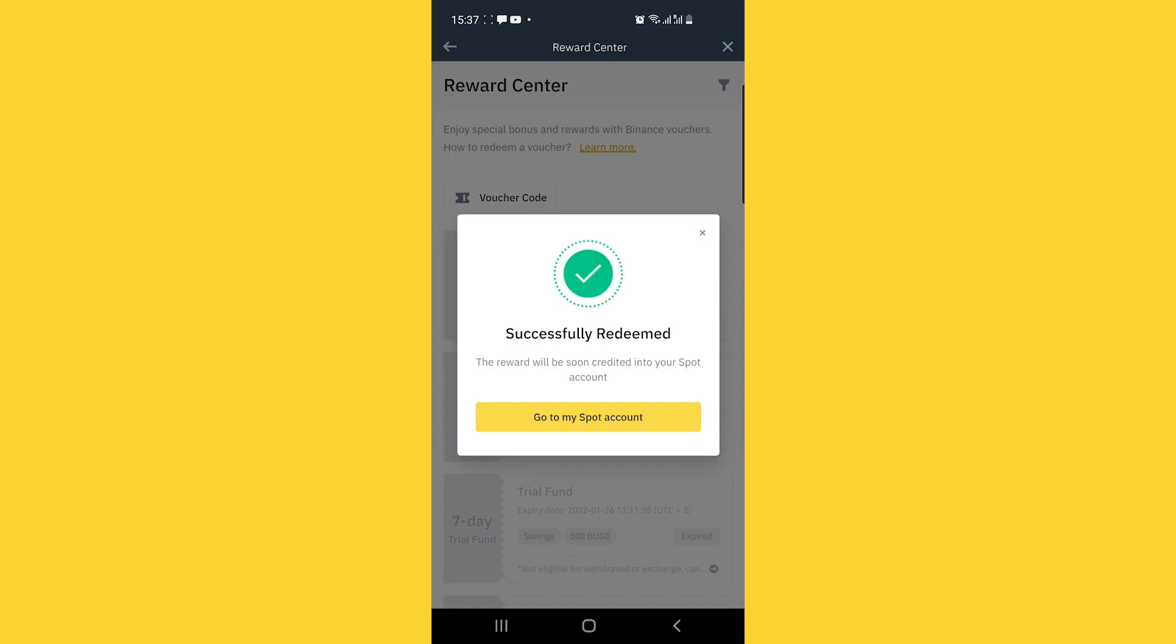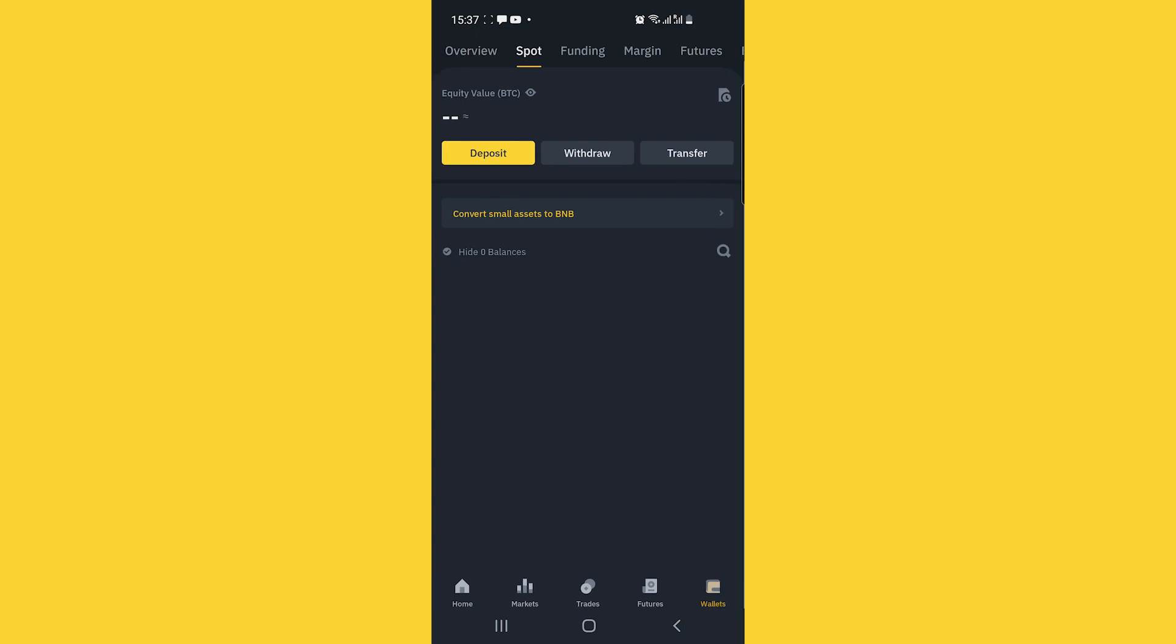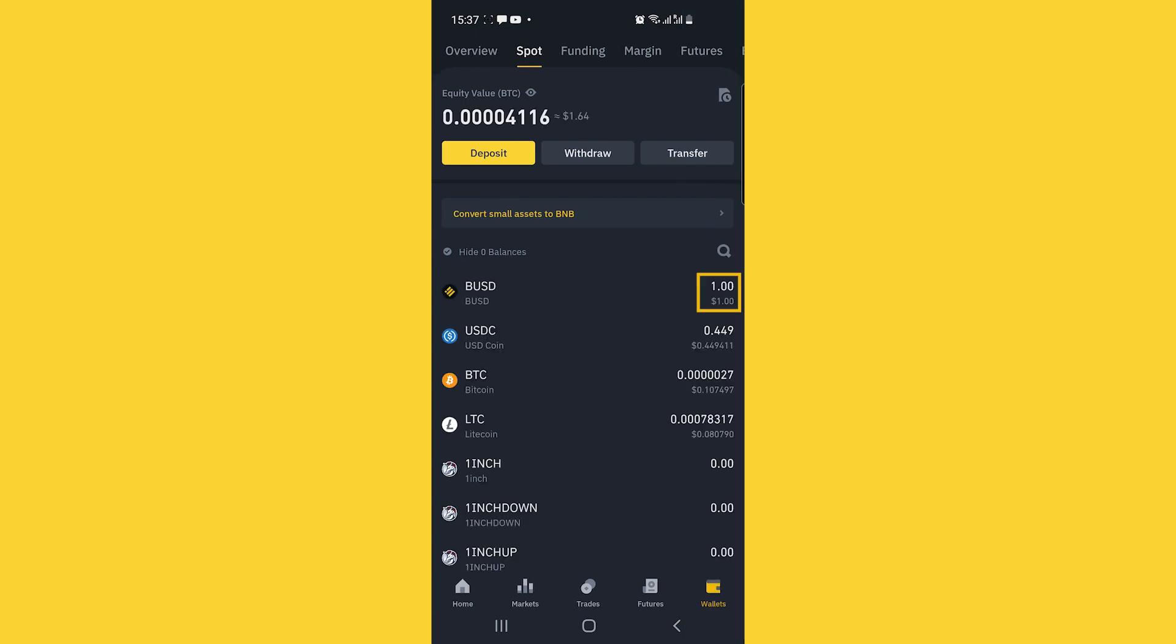You'll then be told that your voucher has been redeemed and that the reward will soon be credited to your spot account. You can click to check and that's it. Very easy.